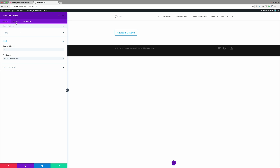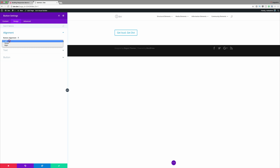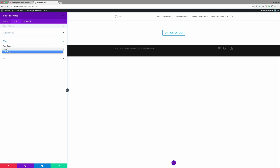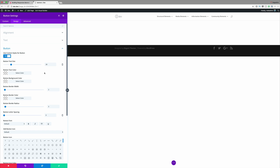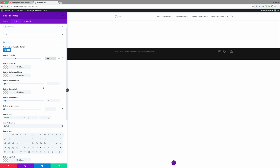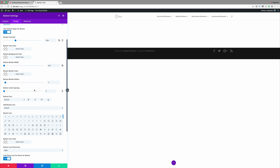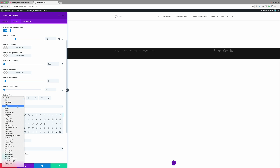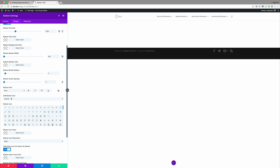Now we click on Design and change our button alignment to center. For the text we're going to choose light because on that section we're going to have a picture in the background with a design, so this needs to stand out on a dark background. I'm going to select light, then come over to the button and activate custom styles for button to get more customization options. Let's set the button text size to 32, button border width to zero, and use a font called Arvo.